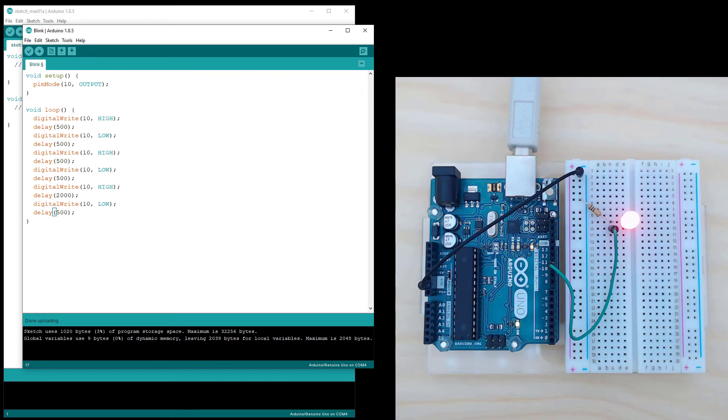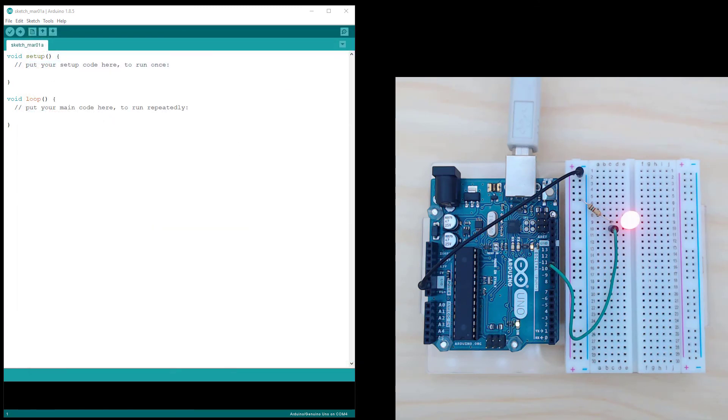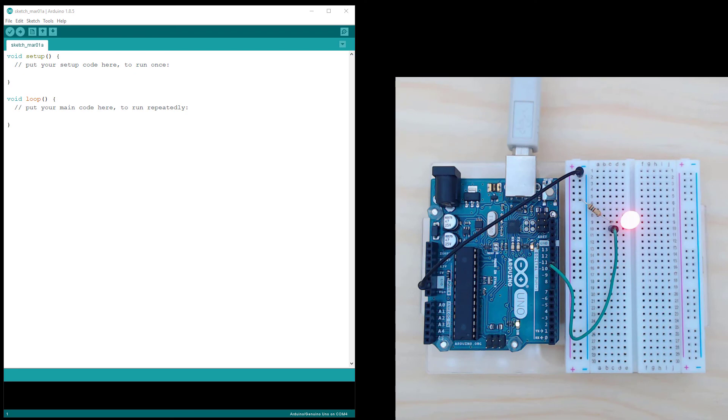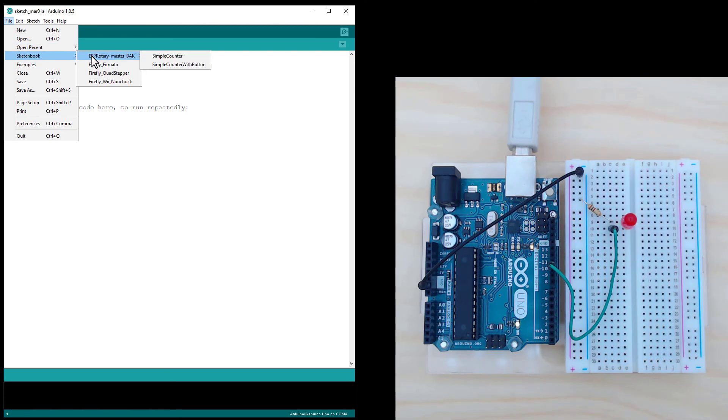So now I'm going to repeat this in Grasshopper and Firefly. So just close the blink sketch. And because the Arduino now has the blink sketch on it, I'm going to have to upload the Firefly Firmata in order for it to talk to Firefly. So for my system, go up to File, Sketchbook, Firefly Firmata.